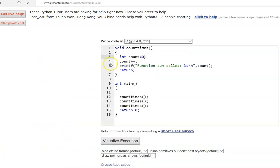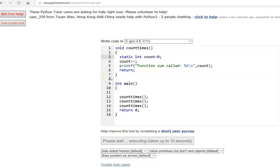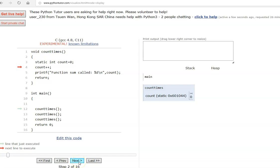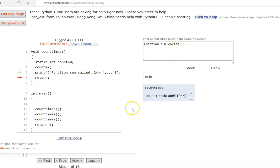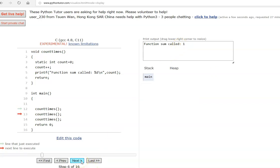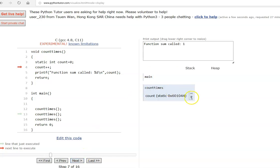Now let us change this variable to static. The same program is now running. Now I am calling count — it stores in a special memory. Static is allocated in a different memory, not in stack or heap. Count is incremented by 1 and printed as 1. Returning to main, calling count a second time — this time the value it held last time is remembered; that memory remains and does not get deleted across function calls.